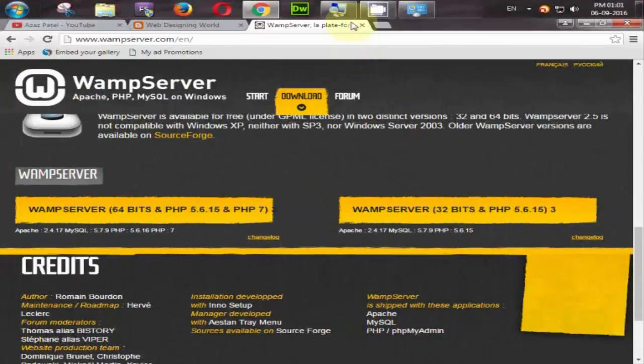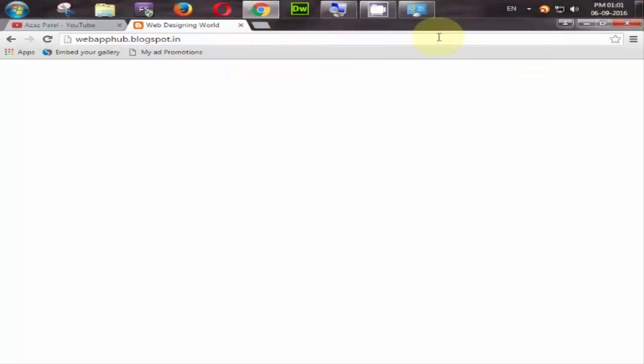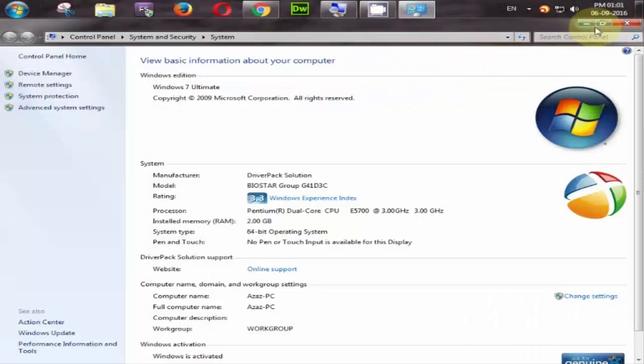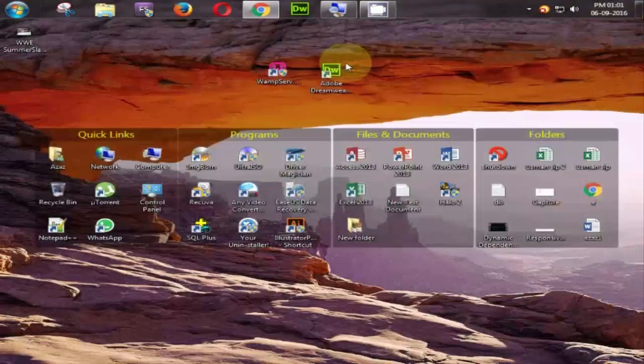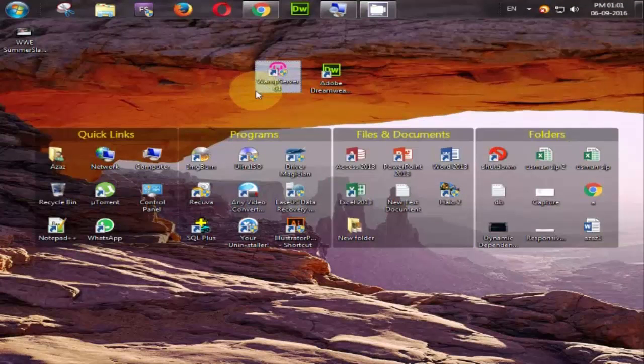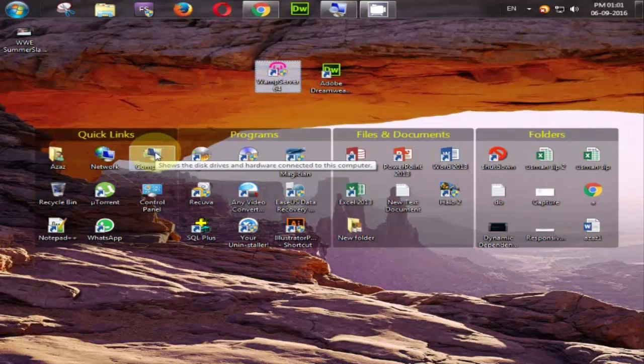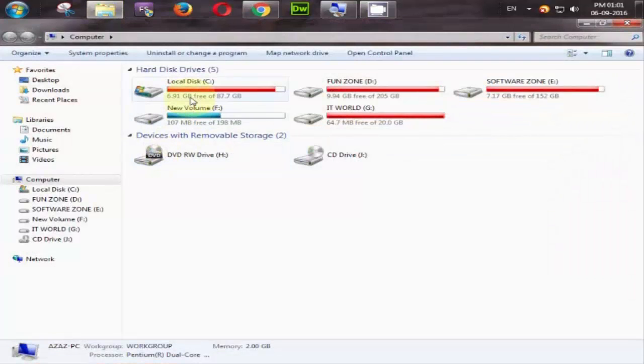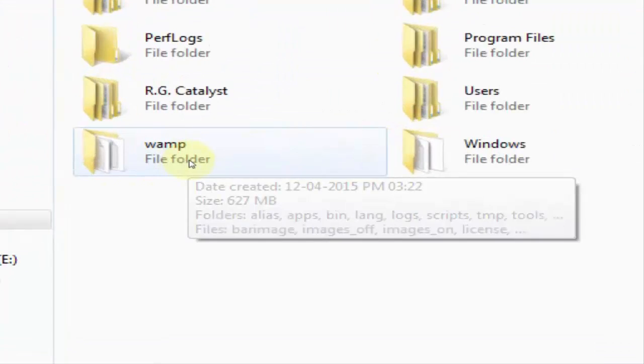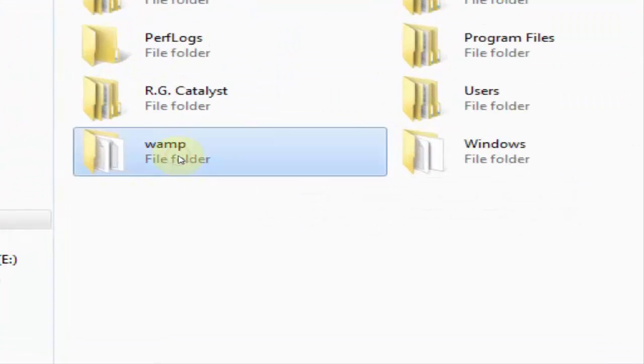So I already downloaded wamp server and I also installed it. So go to your my computer and go to C drive and find the wamp folder. Look at here, here it is.